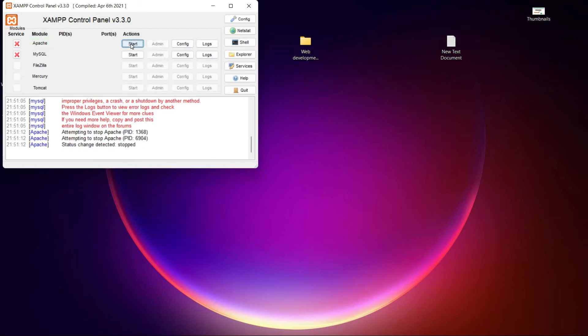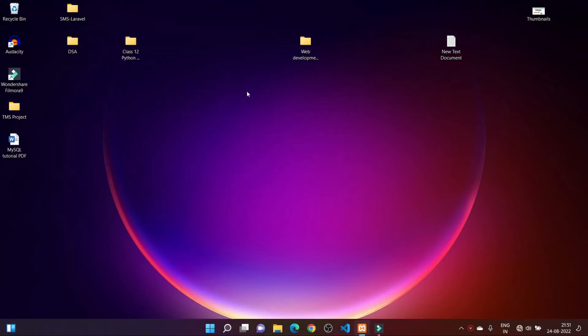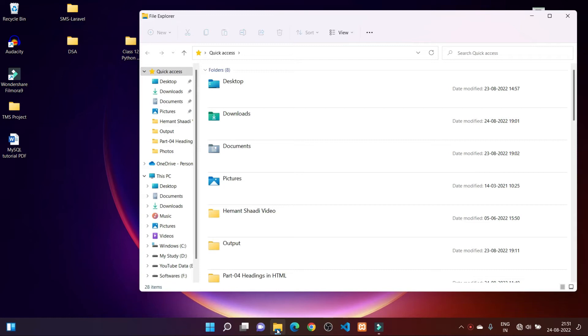I will show you how you can fix this error. First of all, I have stopped Apache services and quit the XAMPP server. Now, what you need to do is go to the directory where you have installed your XAMPP server.